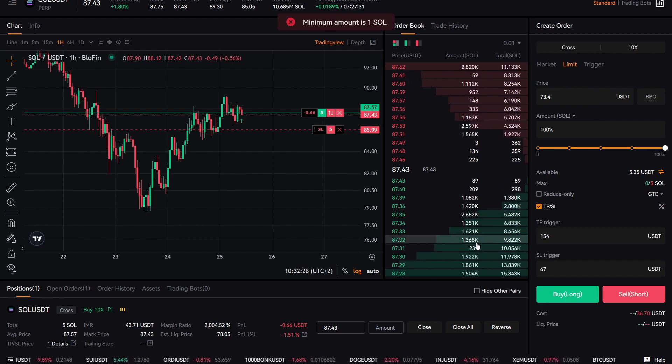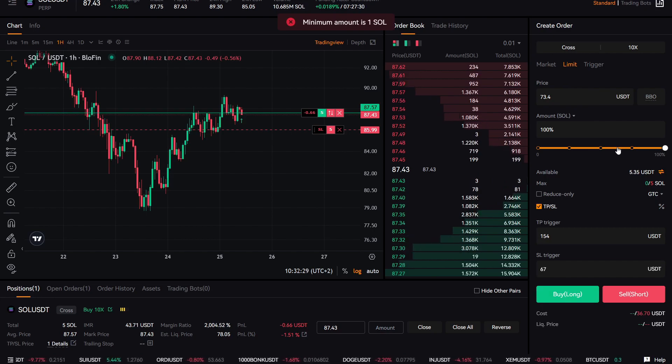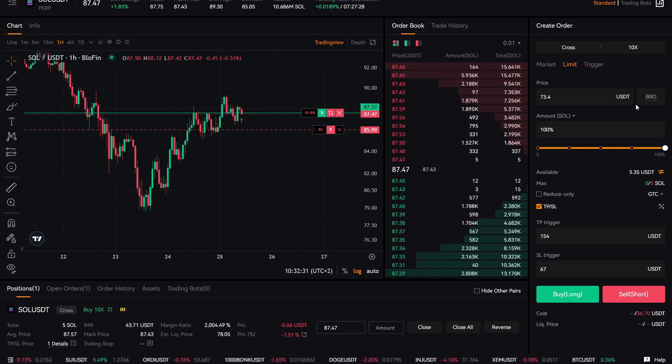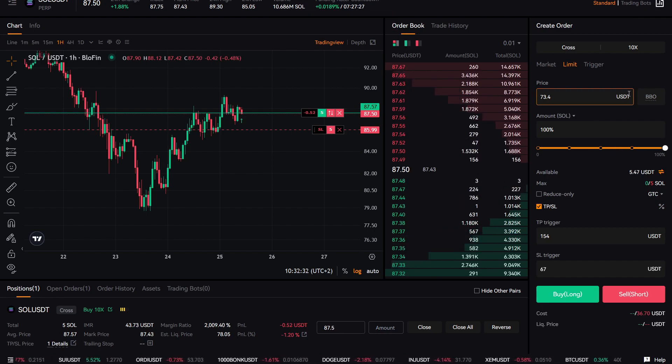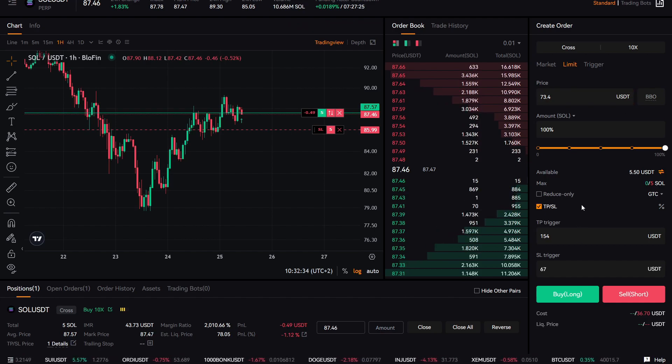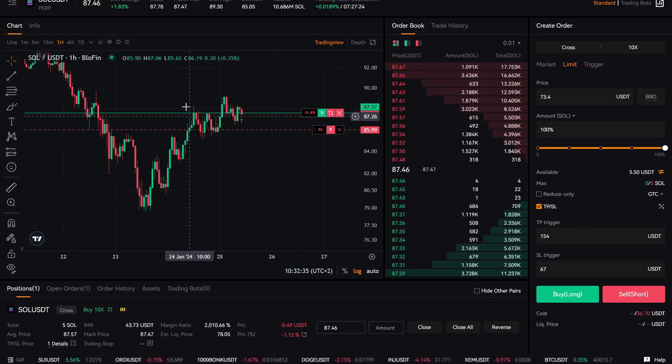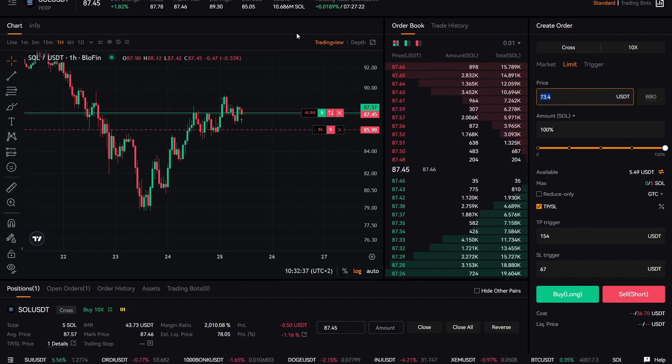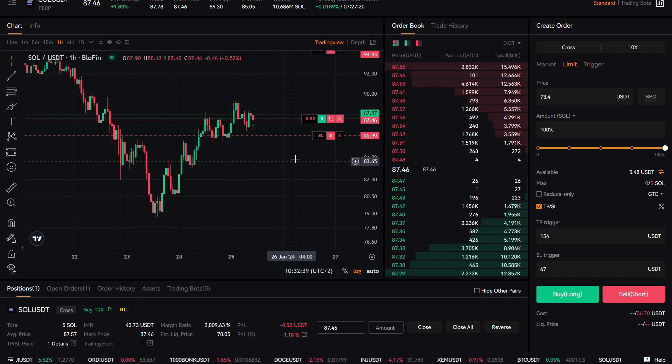So this limit order will only get executed against market. So only if price comes down to 73, it will get executed.